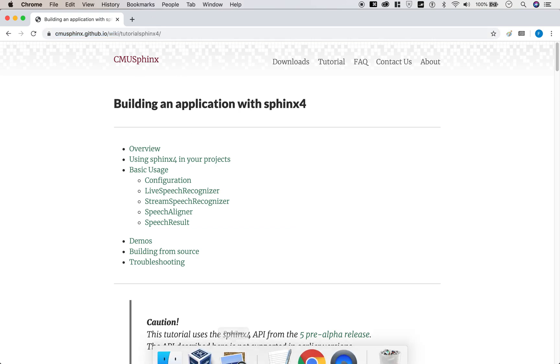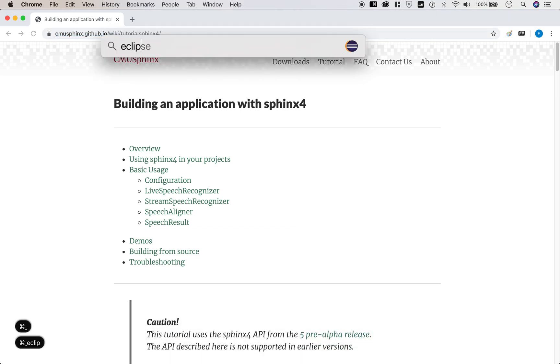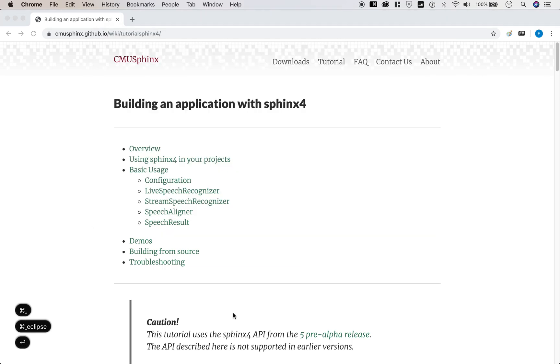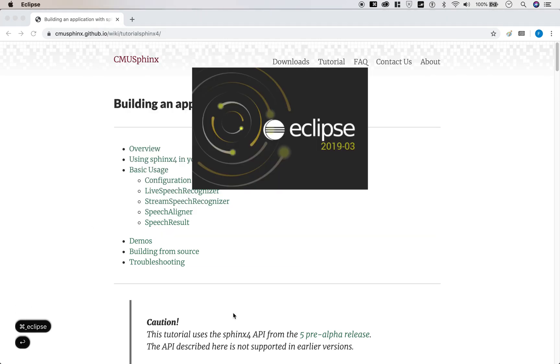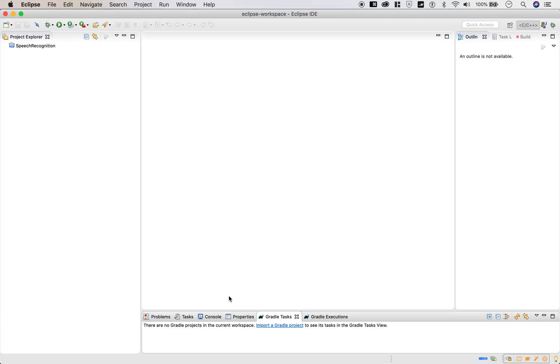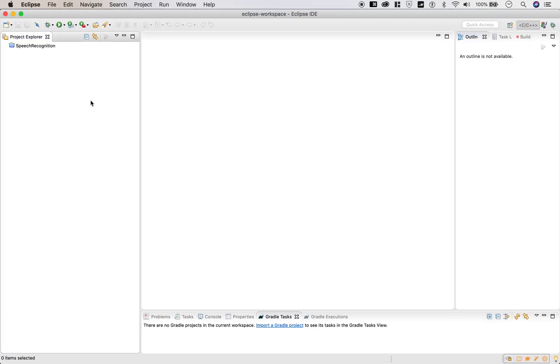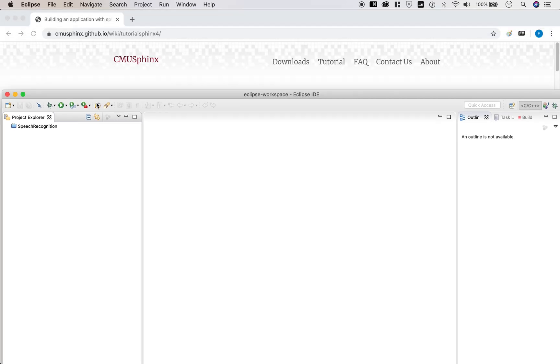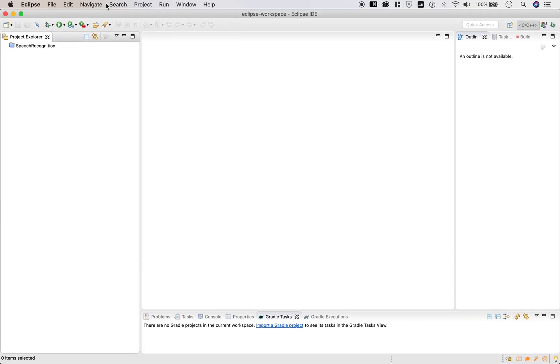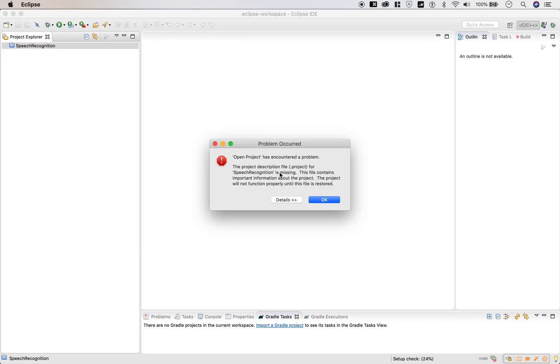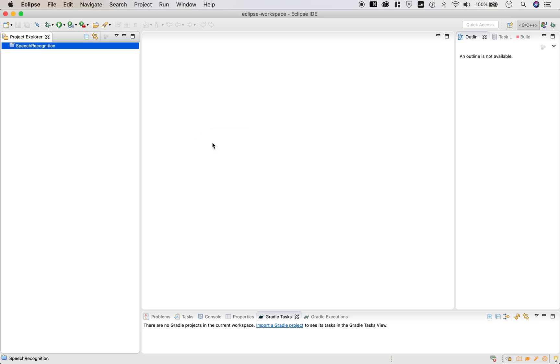Now let's open Eclipse up and create our project. Let's delete this empty project first.